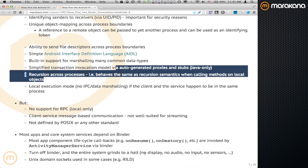Pretty much everything you do in Android depends on Binder: drawing on the screen, handling touch events, playing media, handling callbacks to your application, sending and receiving intents. That said, a lot of Android low-level system services also use Unix domain sockets, so Binder is not the only game in town, but it's the most common one.